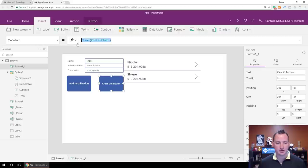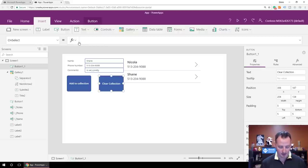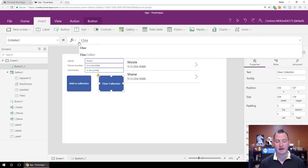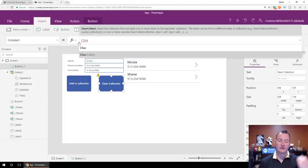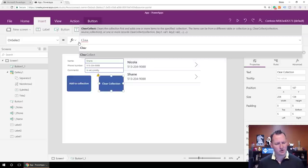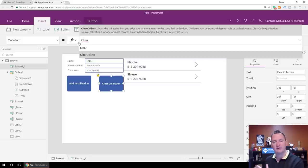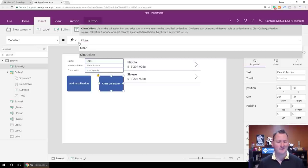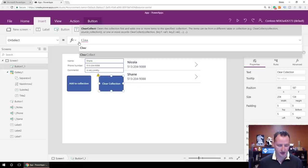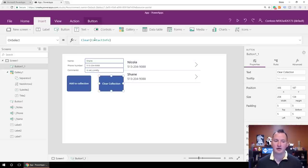You probably also noticed there's a function called ClearCollect. What that does is clear out the collection and then start putting data back in there. I don't use that one very often, but the idea is if you know you want to wipe it out and start replacing with data right away and you want to do it in one step, ClearCollect can do that. I just do a Clear and then if I need to, I have a Collect button.